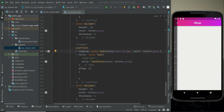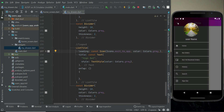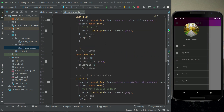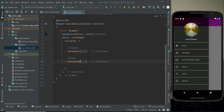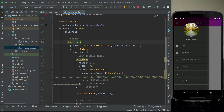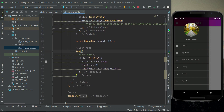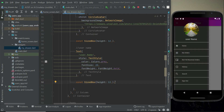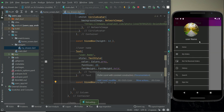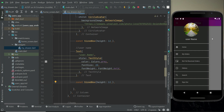We have successfully implemented the side navigation drawer. As a finishing touch, open the header, find the username Text widget, and add a SizedBox with height 12 after it for better spacing. That's it for this video.